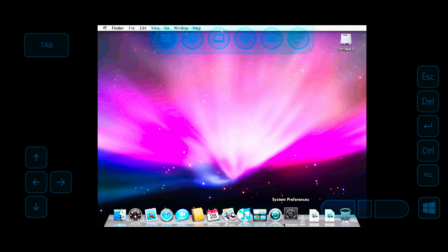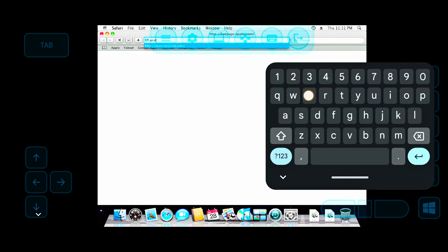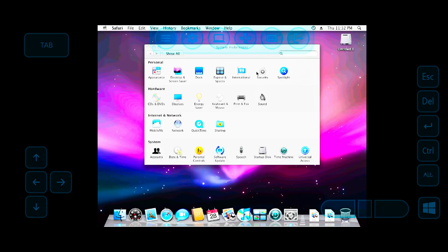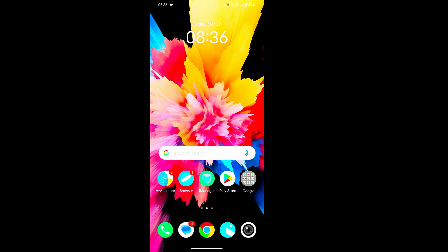Hey everyone, this is Chris, back with another new video. In this video we have to talk about how we can run Mac operating system on your Android device. By this method you can easily run Mac operating system, Windows operating system, Kali Linux, and Android operating system, and much more. You can boot many operating systems on your Android.